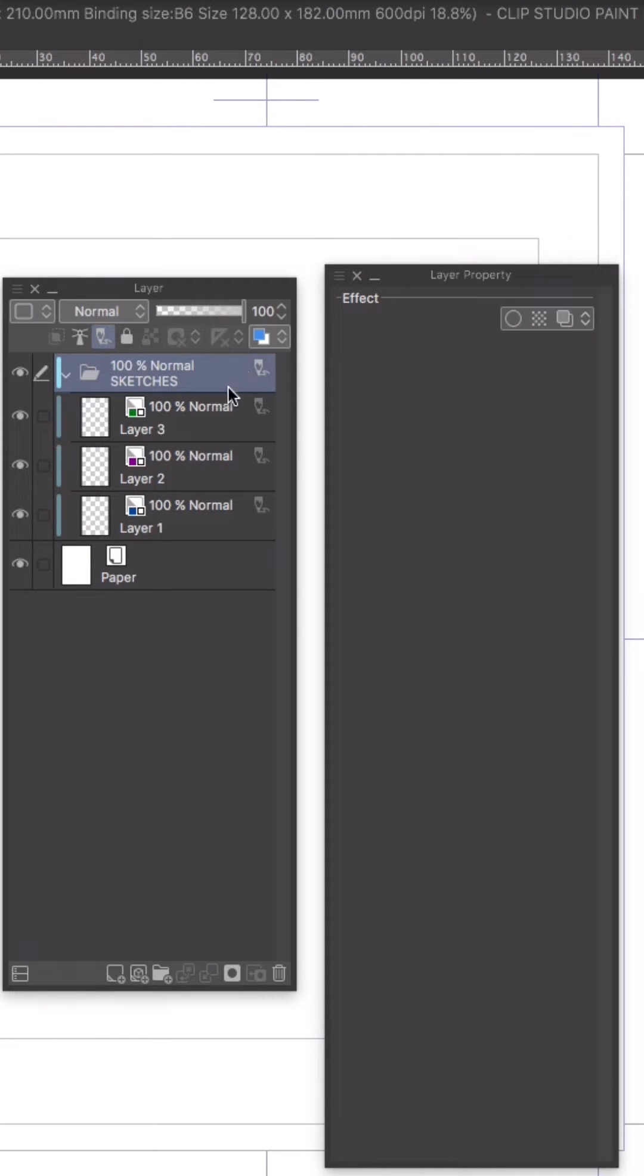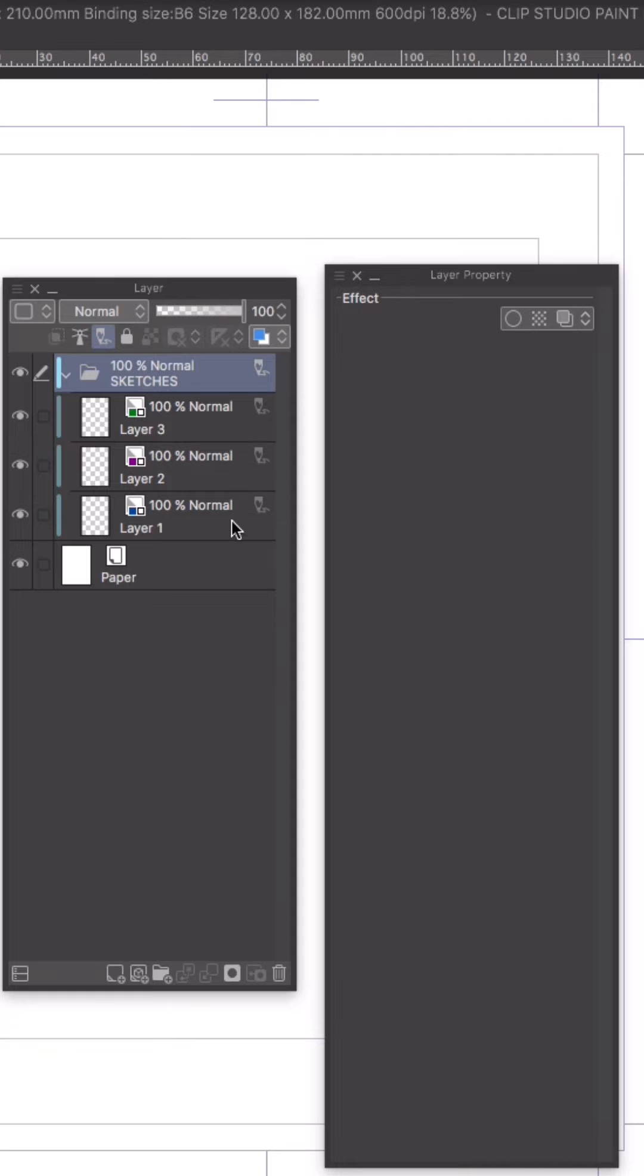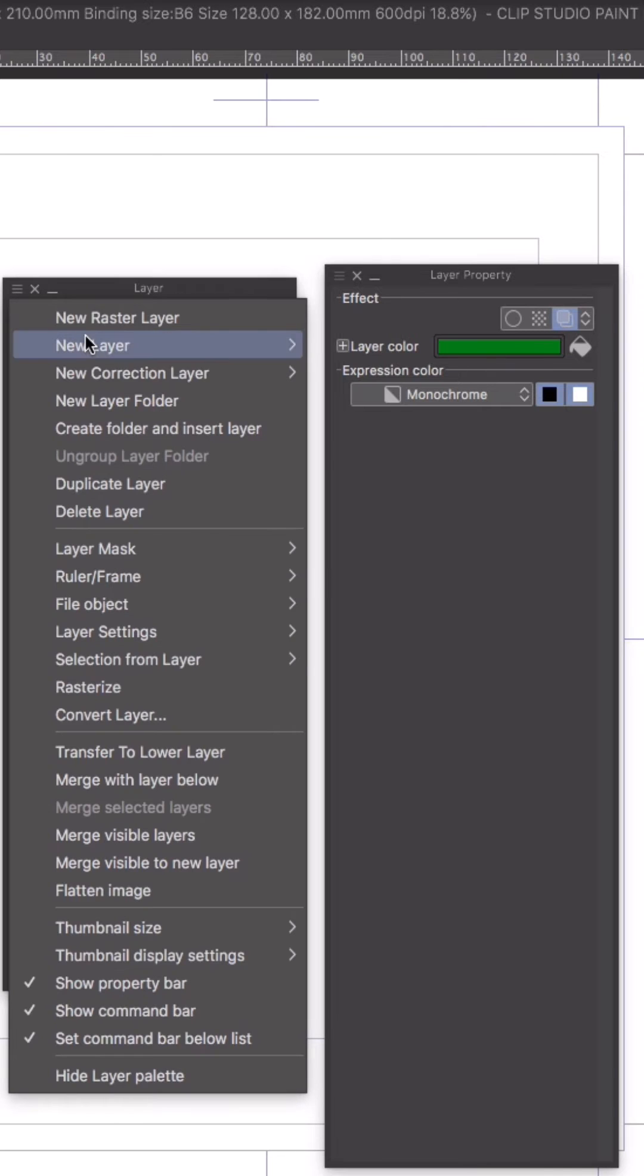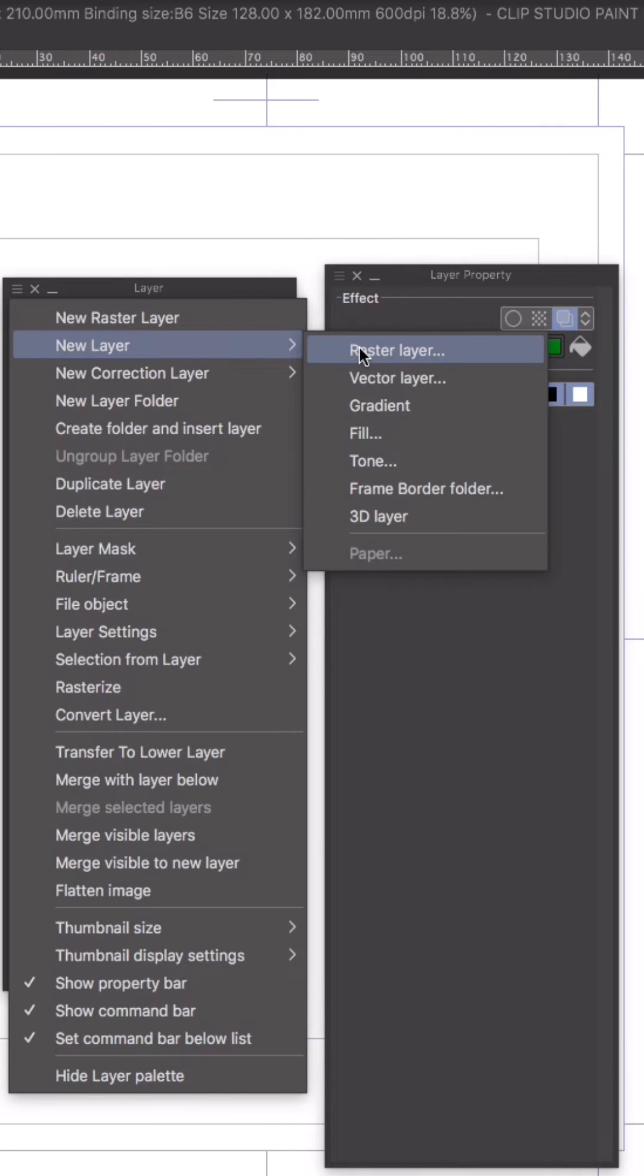As you can see, every layer that's inside that folder is also designated as a draft layer. That means all of these layers are going to disappear when I export my final art. I don't have to worry about them showing up in the finished product.